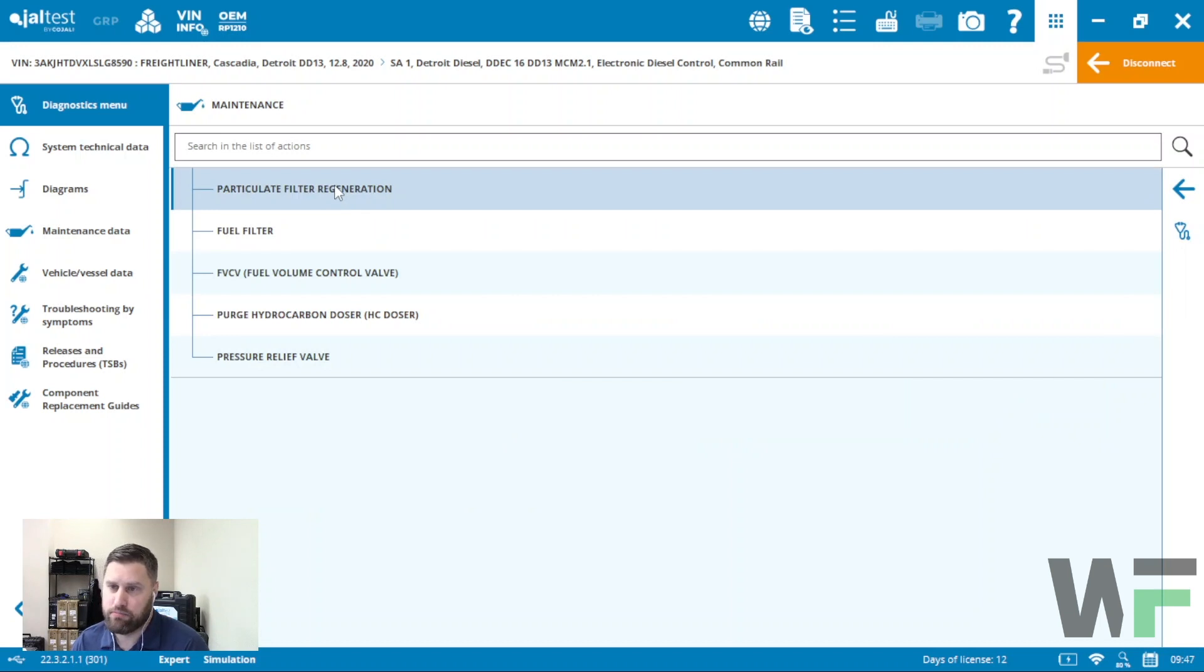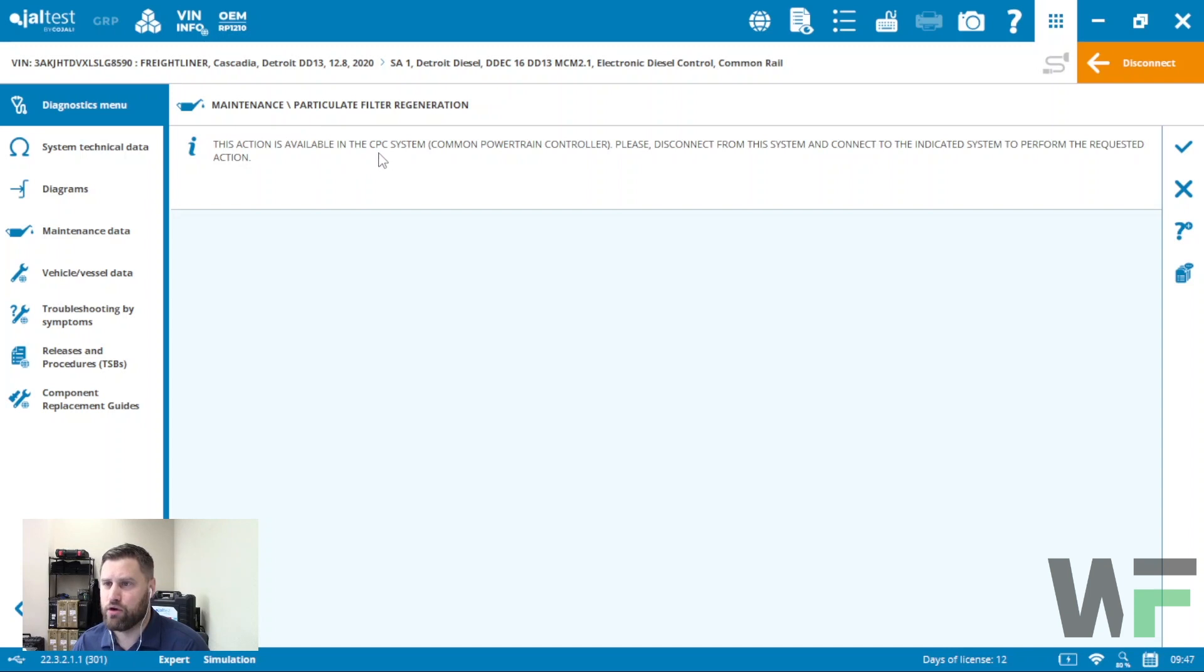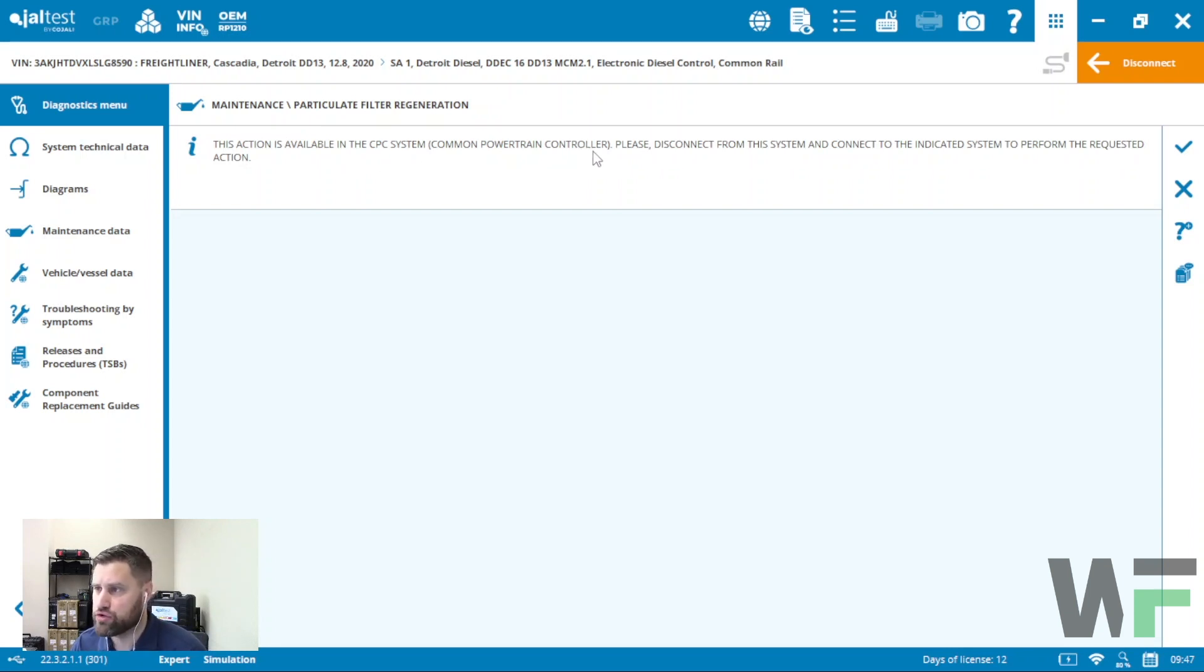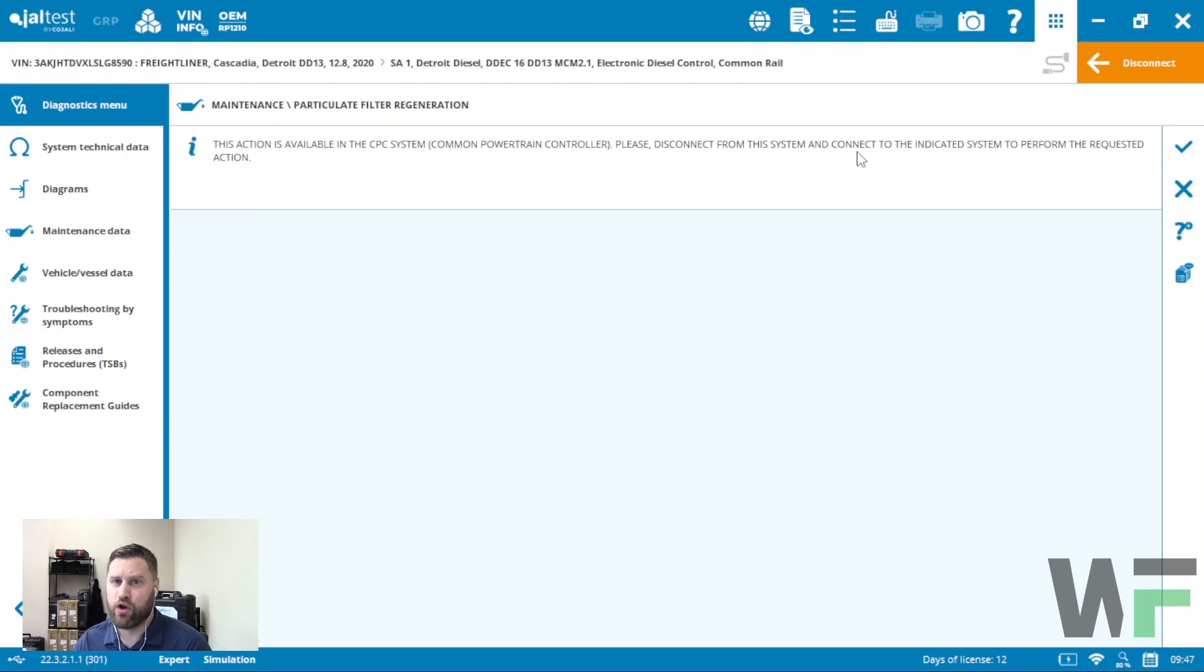If I go under maintenance, you're going to see particulate filter regeneration. If I click on that, it tells me here that this action is available in the CPC common powertrain controller. So please disconnect from the system and then connect to the common powertrain controller where you'll be able to perform that regeneration.